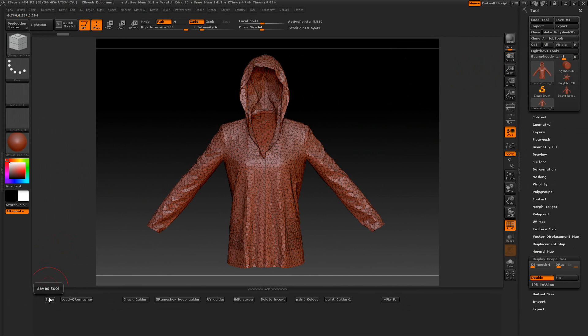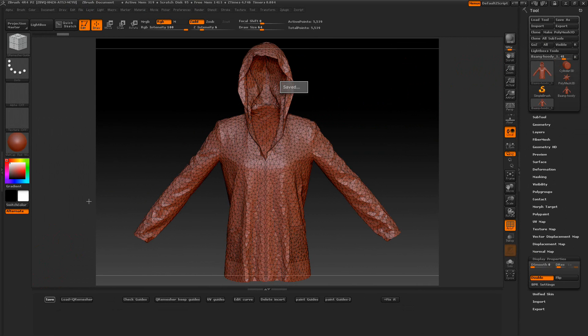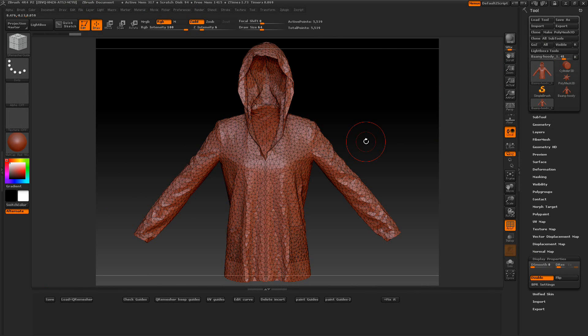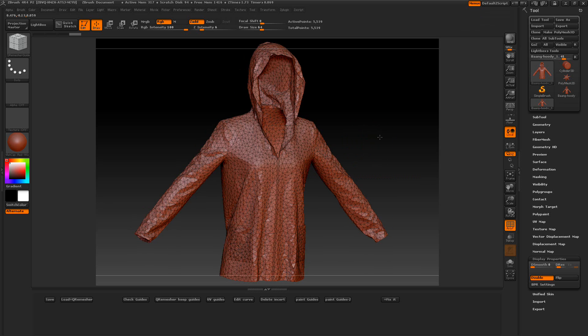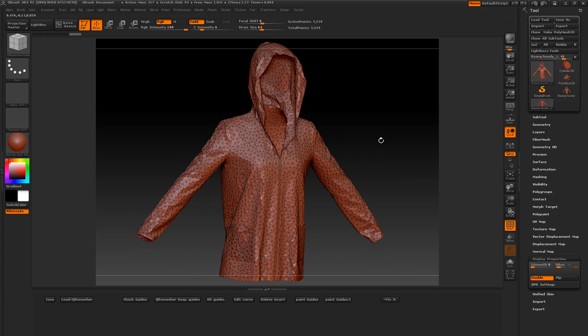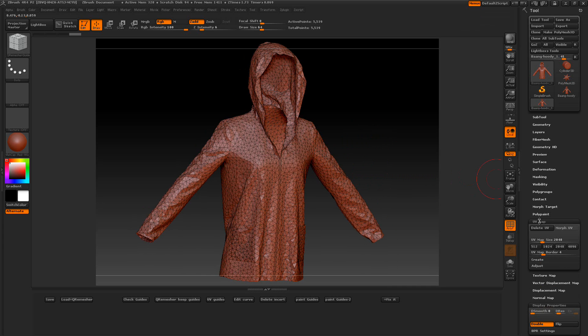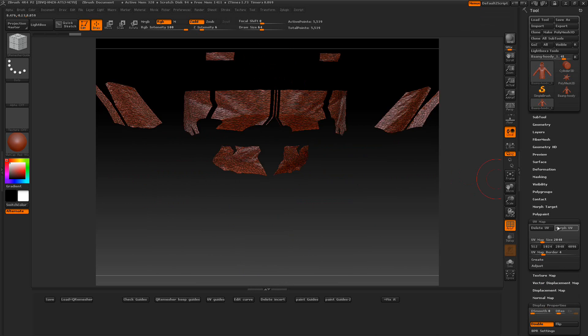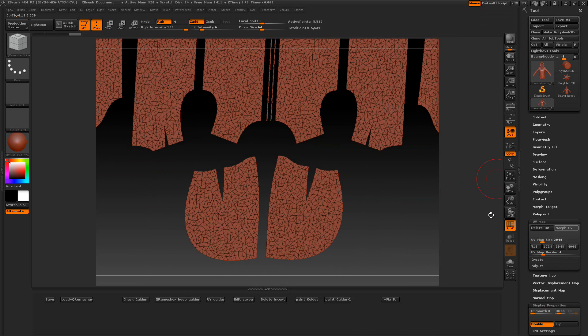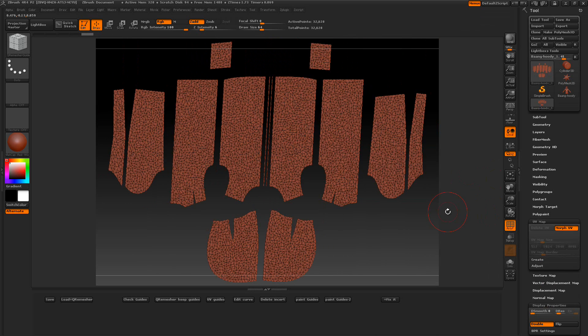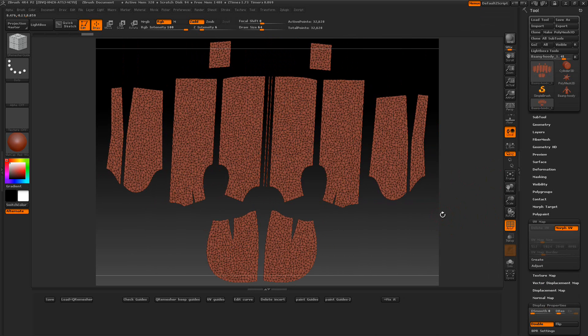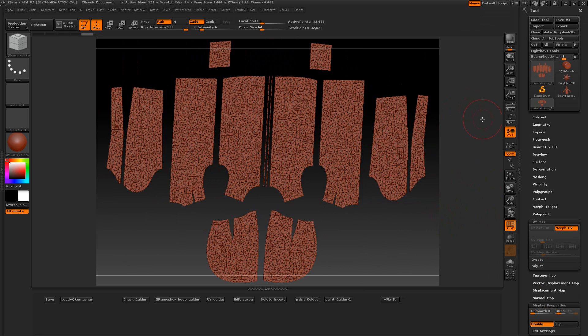First thing we want to do is we want to save this. And you can see where the UVs are at on the other one. So when it was laid out, I'll just actually just show you really quick, a little more of the UVs. These will kind of be upside down here.